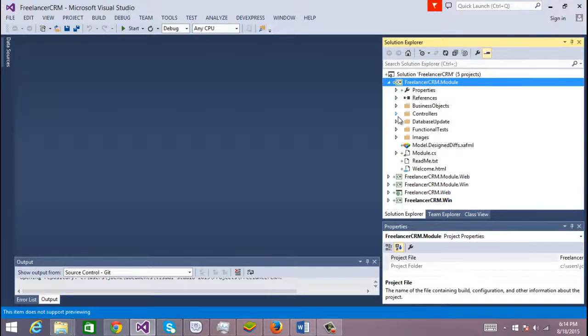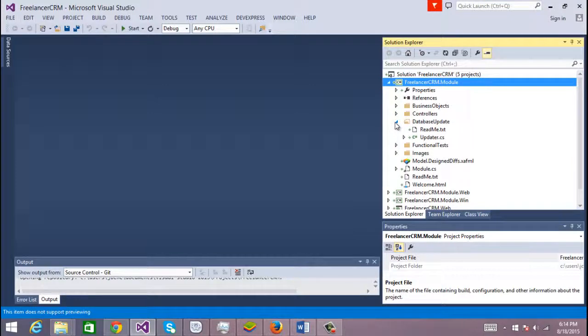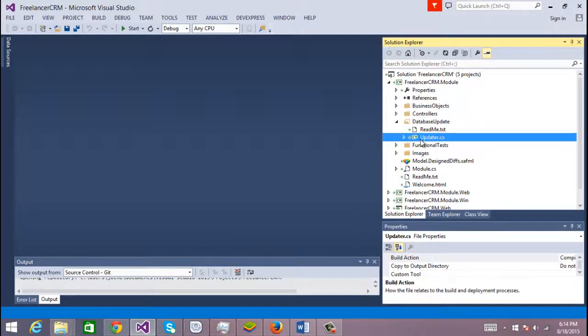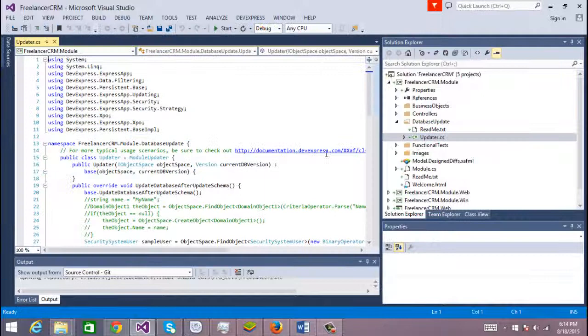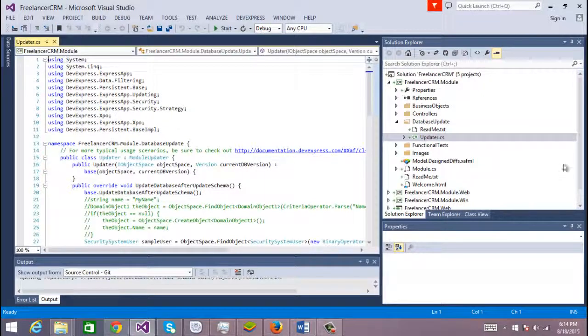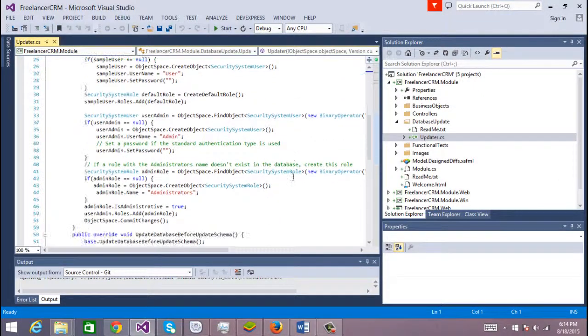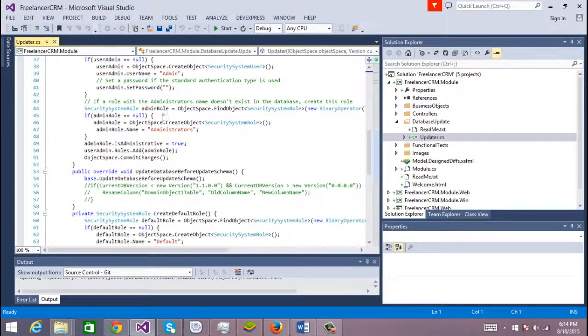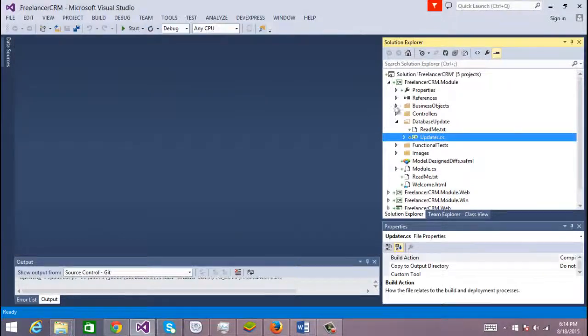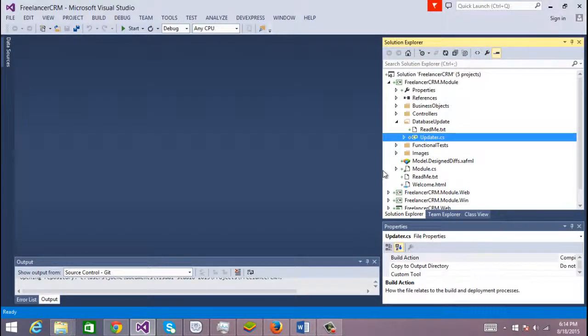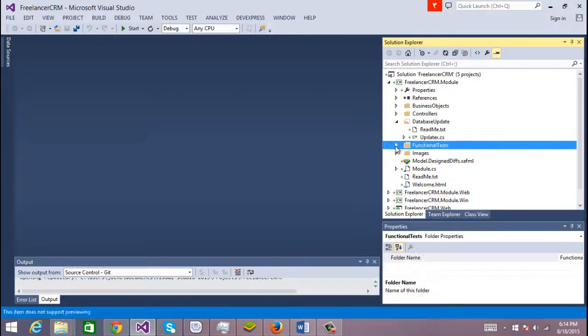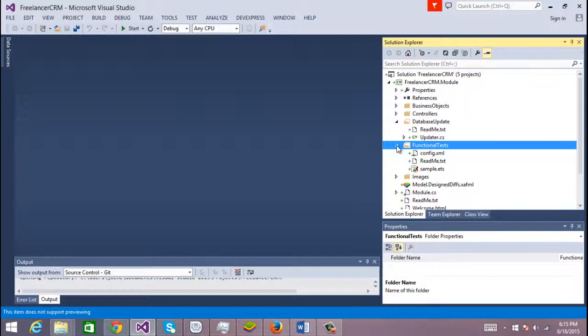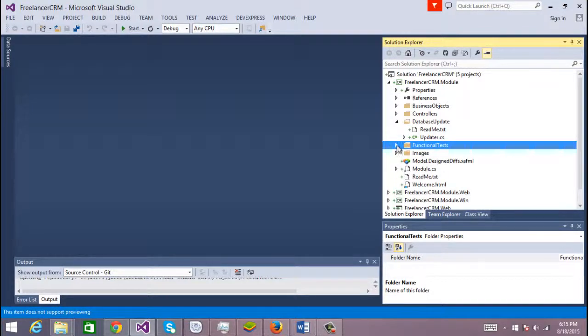In the updaters, database update, you will have the updater. Most of the time I only create one; I never use more than one, but I think you can add more than one to a solution. The functional tests are for easy tests. I don't use it that much. I tried to use it some time in the past, but it was not mature enough. I think I will give it a try in the future.